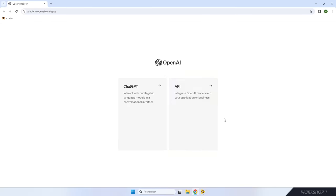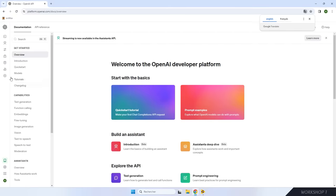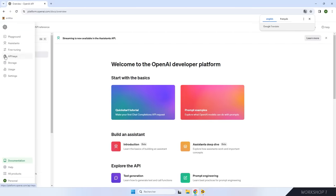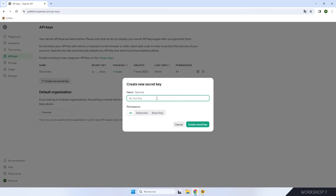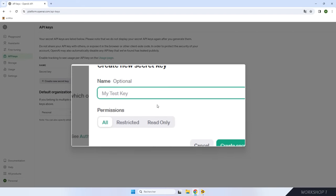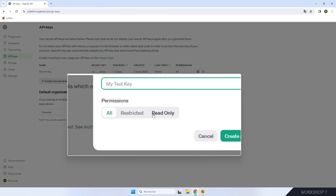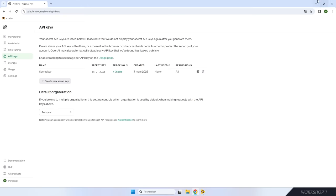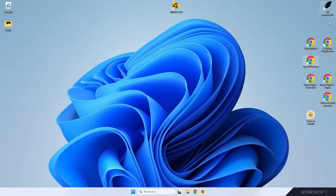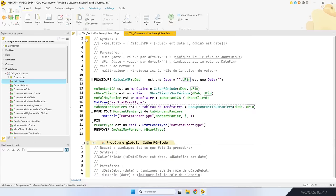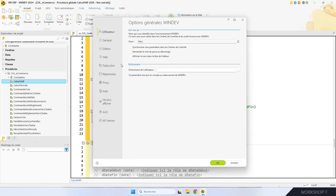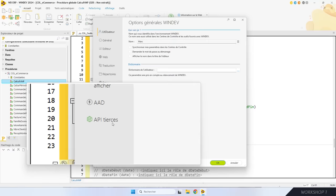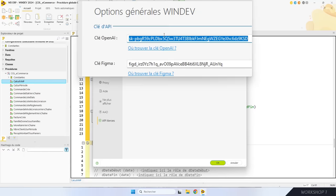Cette clé, vous allez la coller dans les paramètres de WinDev : dans le volet Accueil > Options > Options générales de WinDev, dans l'onglet API tierce, vous collez la clé fournie. Maintenant, je vais vous montrer une autre utilisation de l'IA dans l'éditeur de code. Je reviens sur la procédure de calcul de stade des commandes. Je vais générer automatiquement la documentation technique de la procédure en cliquant sur le petit bouton tout en haut à droite. L'éditeur de code génère tout automatiquement : le résumé, les paramètres, tout y est.